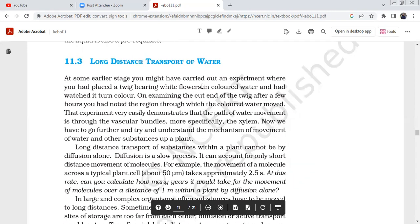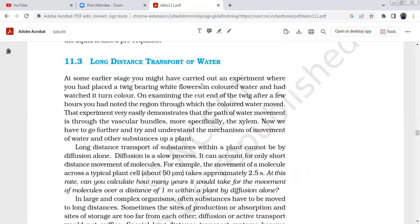Next, we look at xylem and phloem. Xylem is the transport of water and minerals. Phloem is the transport of organic nutrients and food substances. At an earlier stage, you might have carried out an experiment where you placed a twig bearing white flowers in colored water — pink colored water — and the flower color changed.